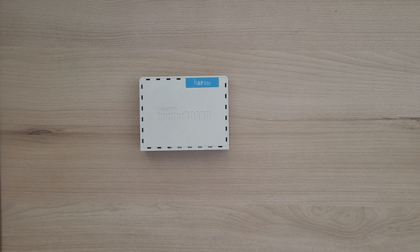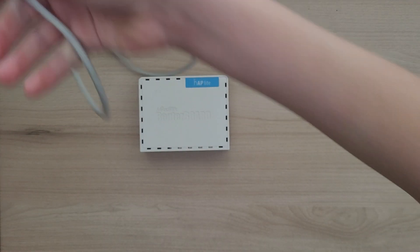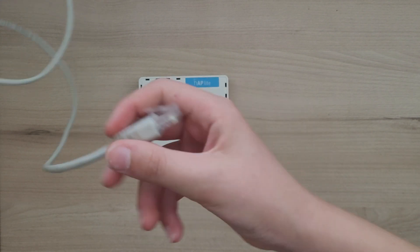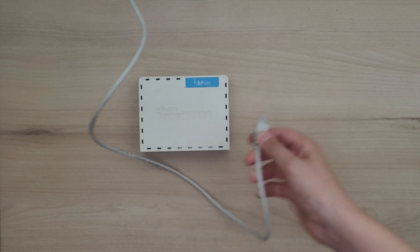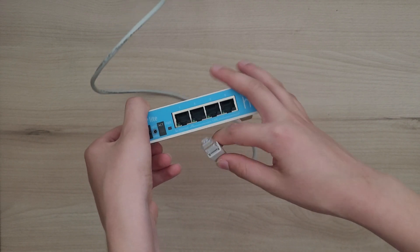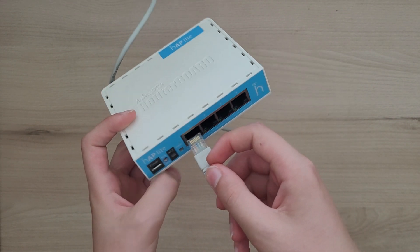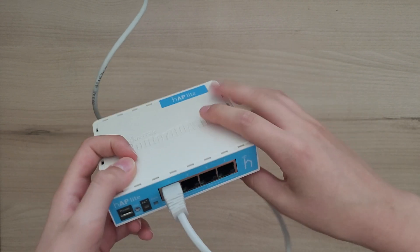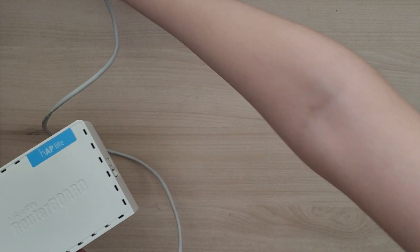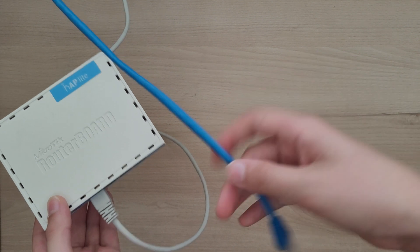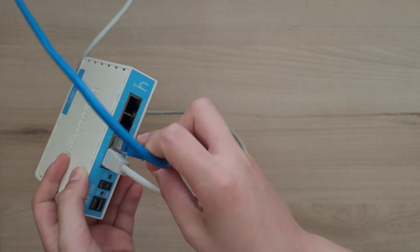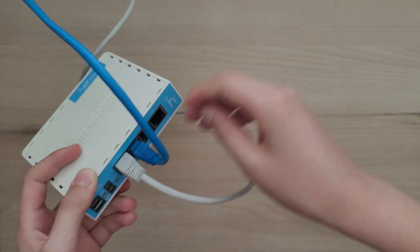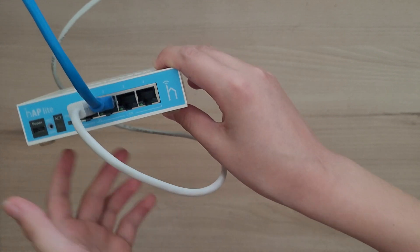As I said, I'll now walk you through the setup process. First, you take your ethernet cable from your modem, wireless antenna, or your fiber optical network terminal and plug it into the internet port. Then, you can take your ethernet cable for your computer and plug it into port number 2 or any other LAN ports.